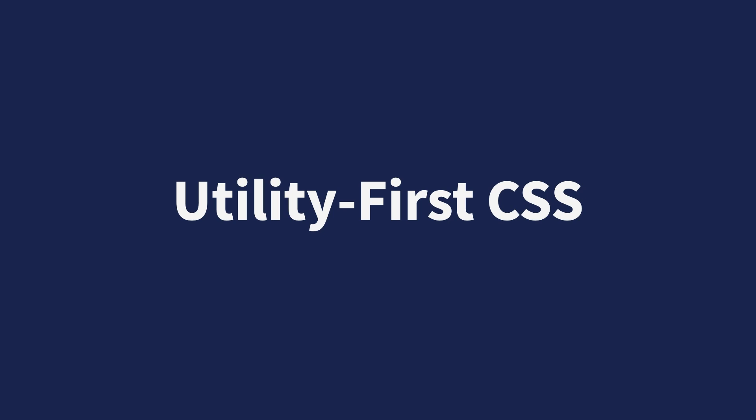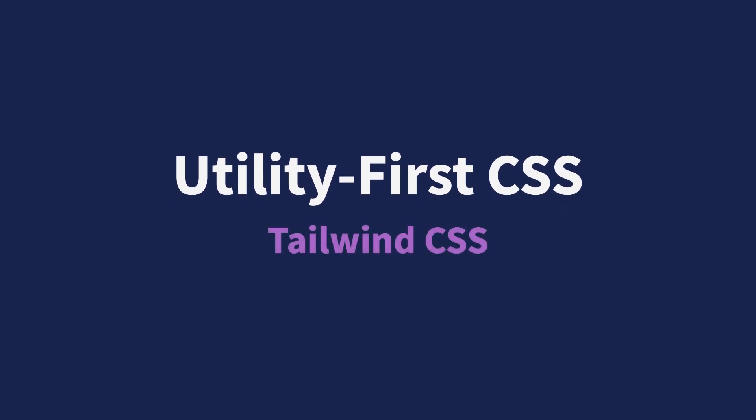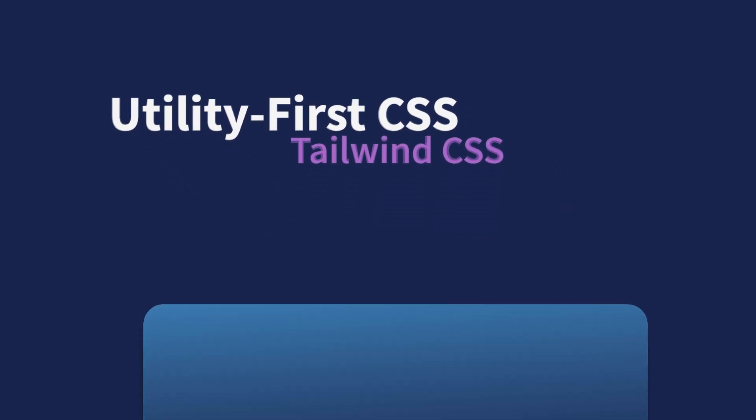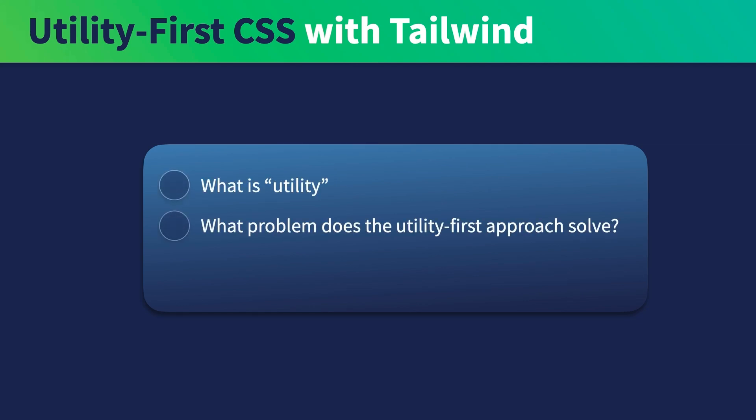Utility-first CSS has been a popular trend within the frontend landscape. You might have seen it mentioned alongside another tool called Tailwind CSS. So what is utility? What problem does this utility-first approach solve? And how does Tailwind fit into this?